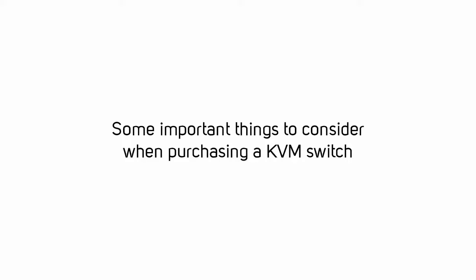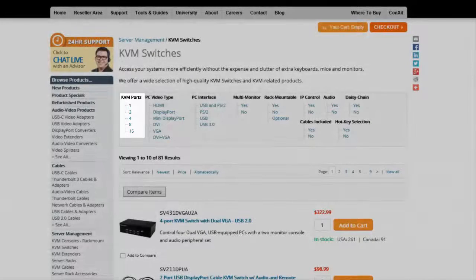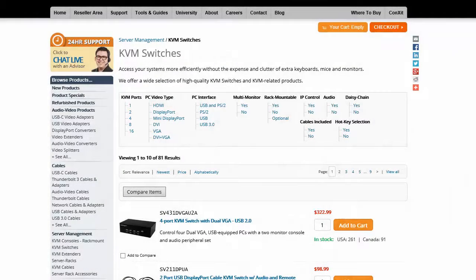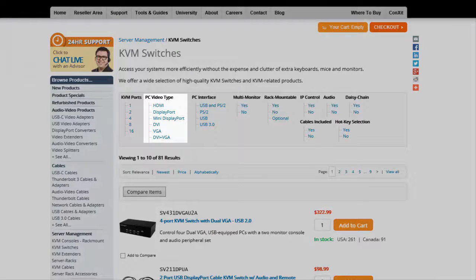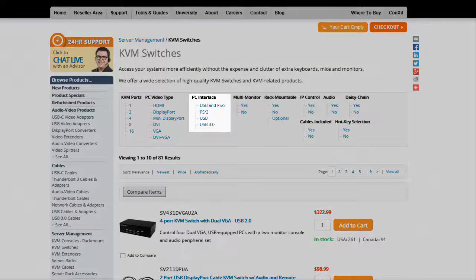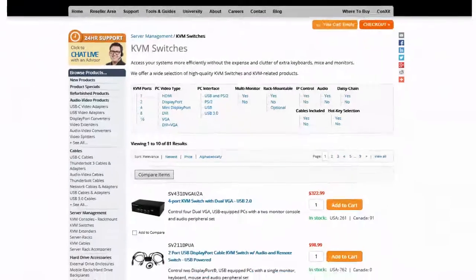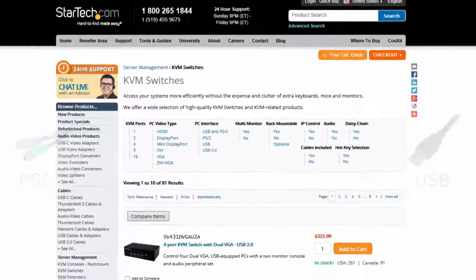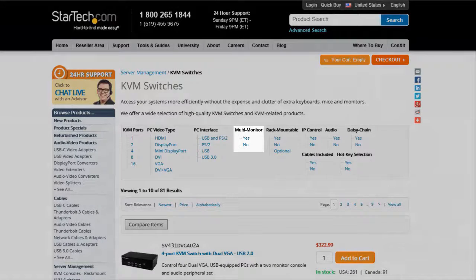Here are some important things to consider before purchasing a KVM switch. How many computers do you need to control? Purchase a KVM switch that supports the number of computers in your setup. Which video connections do your computers and displays support? It is best practice to use the same video connections wherever possible. Will you be using a PS2 or USB mouse and keyboard? Do you need multiple monitor support? Ensure every computer can support the number of monitors you are looking to use in your setup.